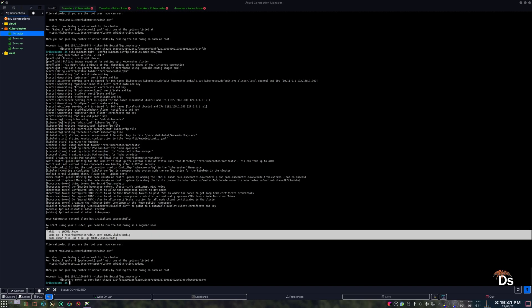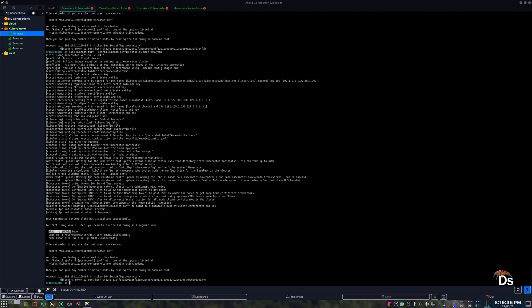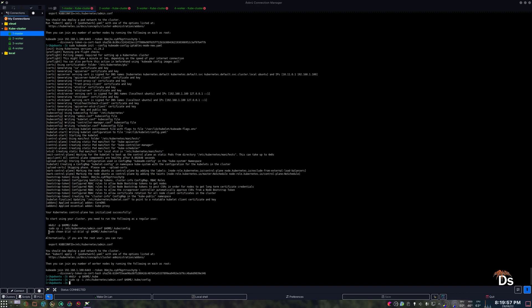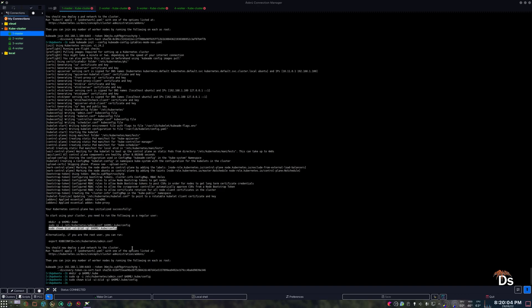The instructions are already given here, so let's follow them. Now our worker nodes can join the cluster, so we need to copy the join command and run it on all of the worker nodes. Here I have 3 worker nodes. But before that, let me verify that the IP addresses are different.